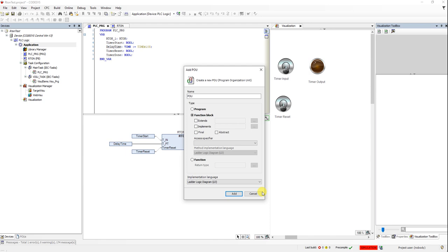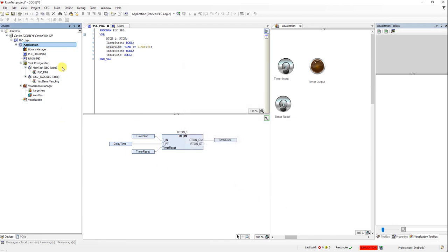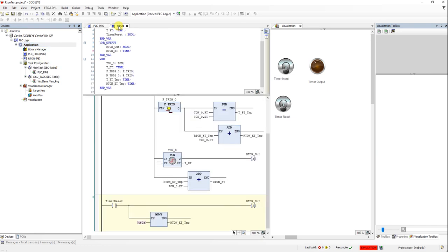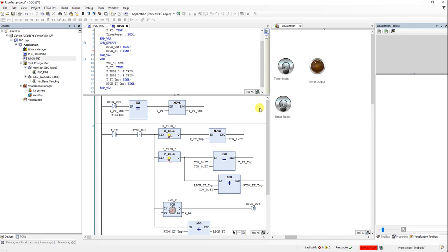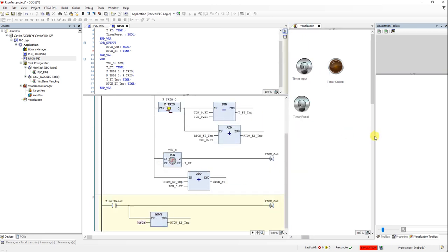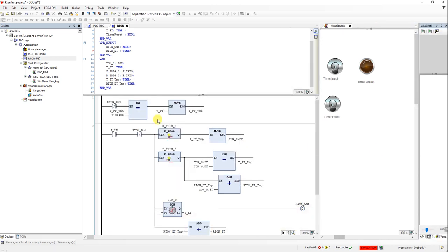I've set the name as RT_ON. You can see it here along with the internal structure for the RT_ON block. I will explain the different lines of code — I've chosen the ladder diagram as the programming language, but obviously you can use other standard IEC 61131-3 programming languages as well.